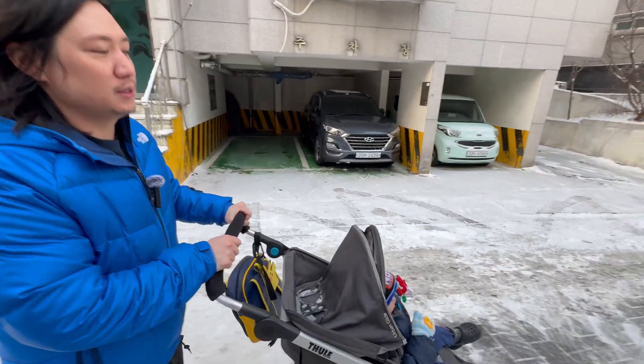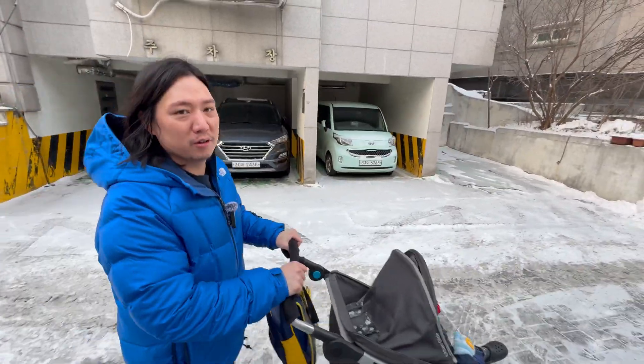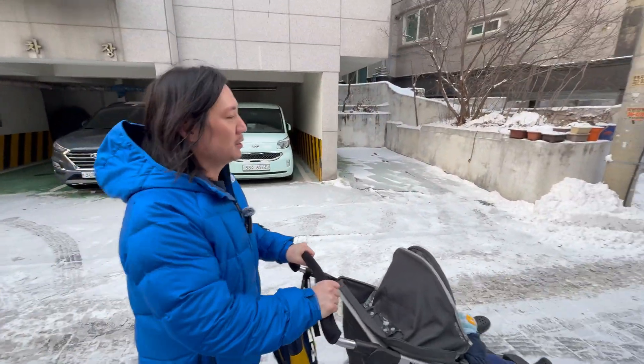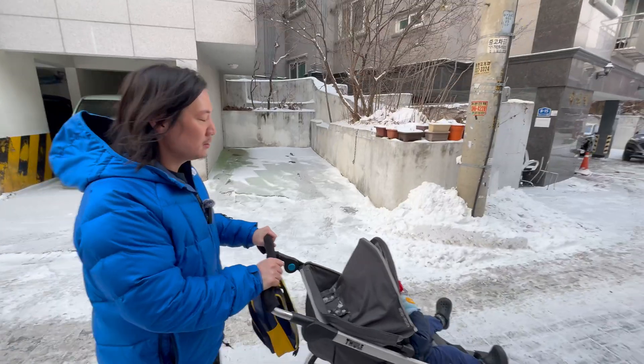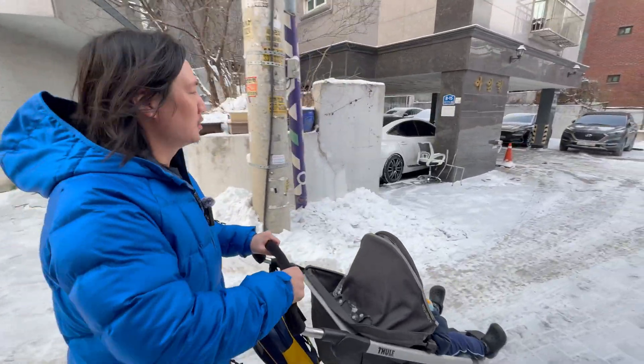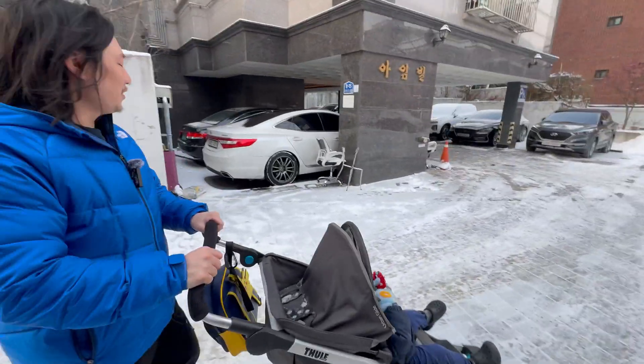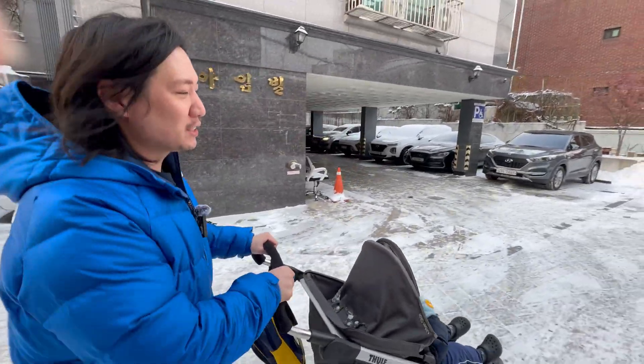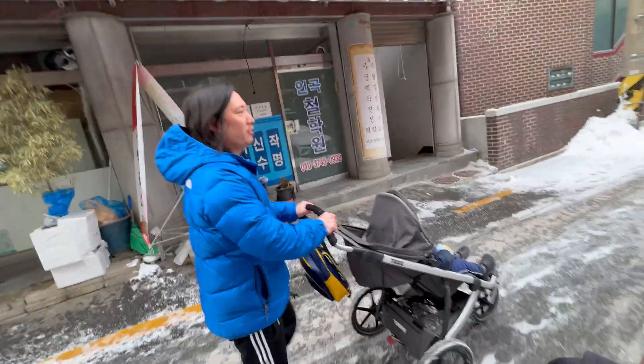You never know what the weather's going to be tomorrow. That's right. You might think it's something, but all of a sudden it fucking snows. Dude, out of nowhere. I told you, it's fucking snowing hard, bro.